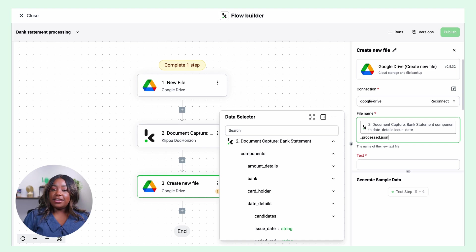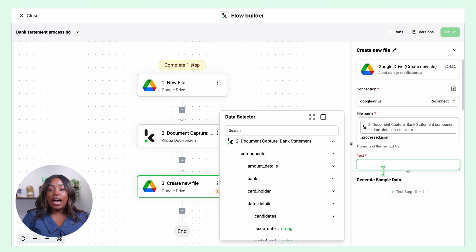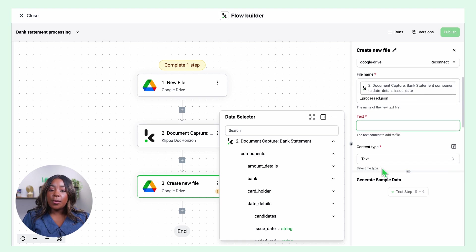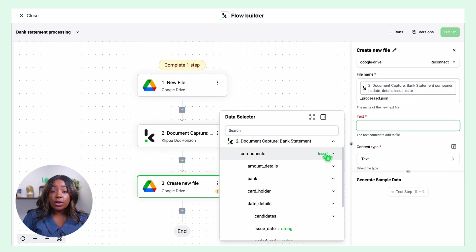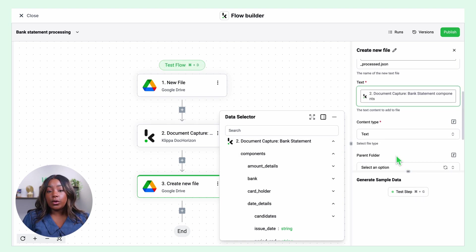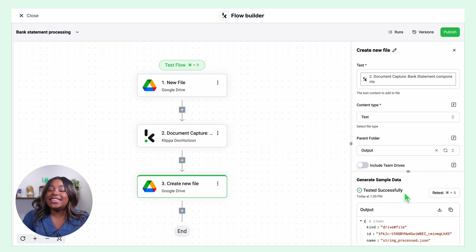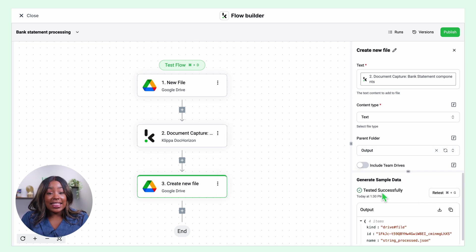Then in the text window, you can select the text you want to include in the new document. I will select all the components that were extracted. Click insert components, select your output folder and let's test this step as well. The test is successful and then you can test the flow.